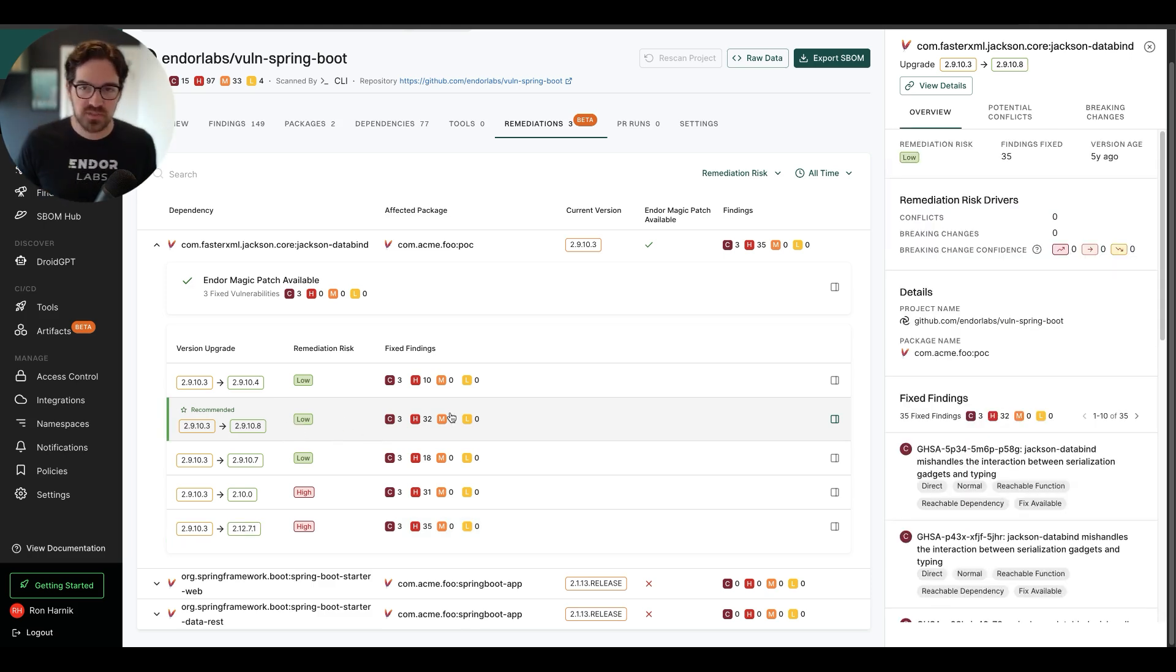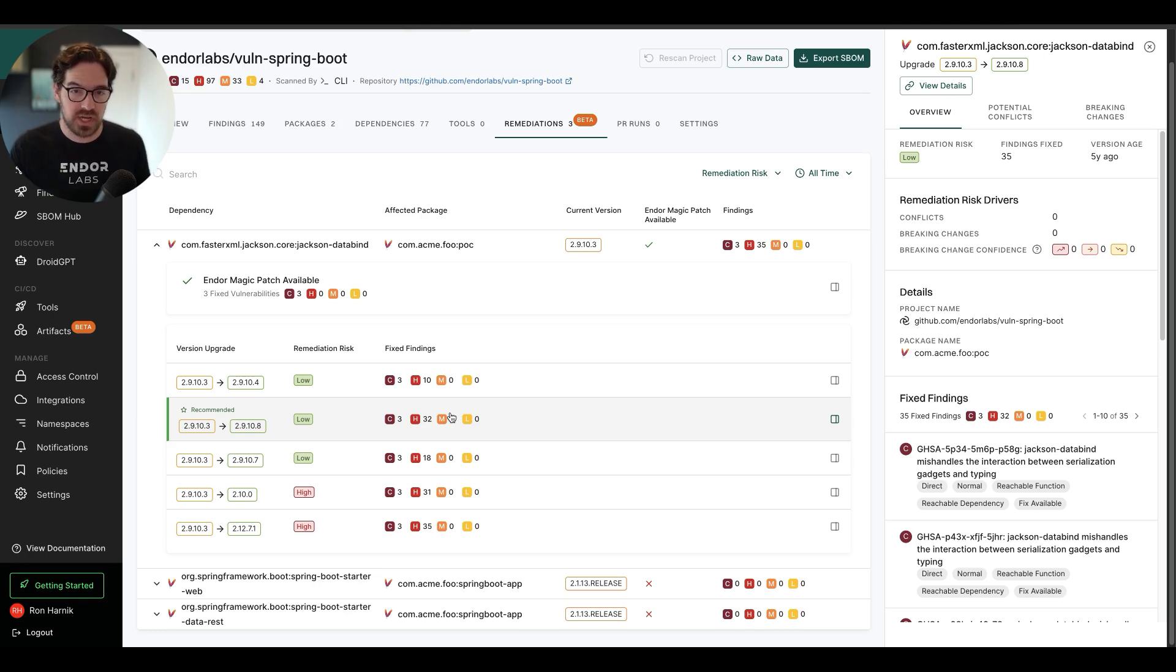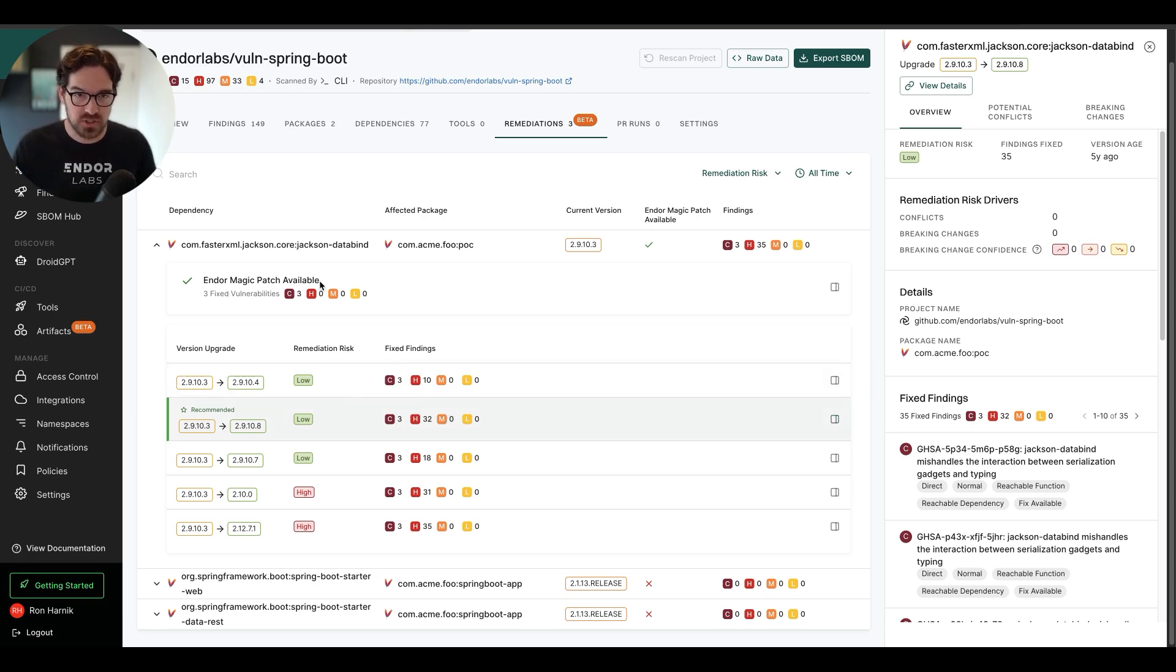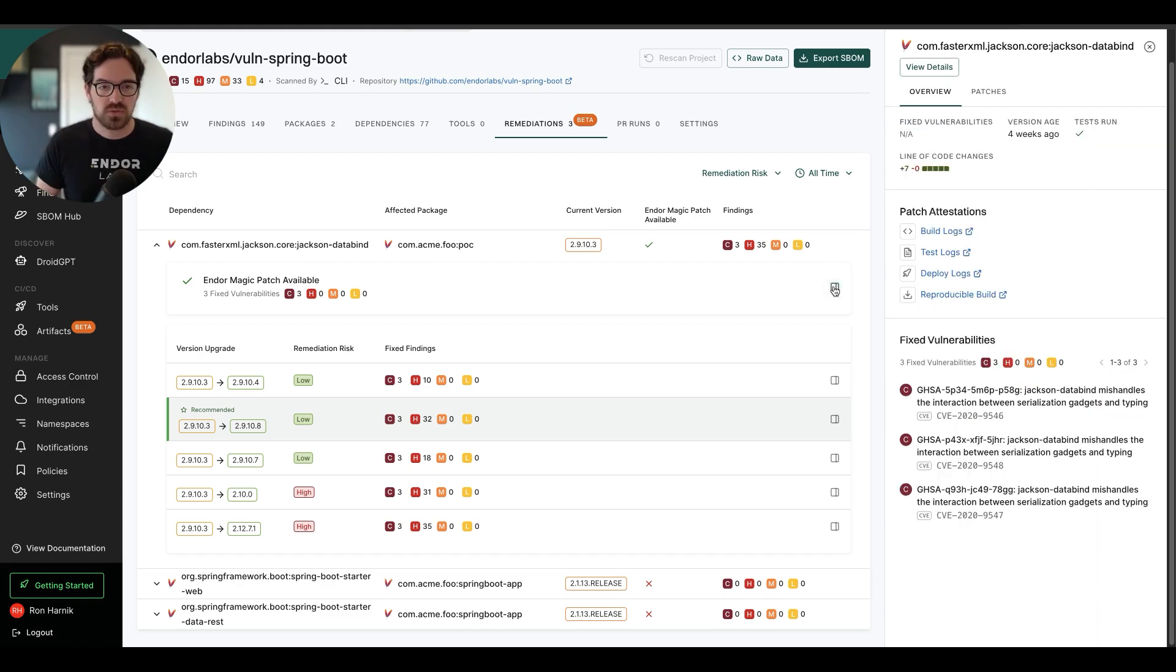So I see that I have some pretty good options here. But what if I need something that's easier and faster, and I need it right now? That is where EnderMagic patches come into play. I can see that for Jackson Databind here, I have an EnderMagic patch available.